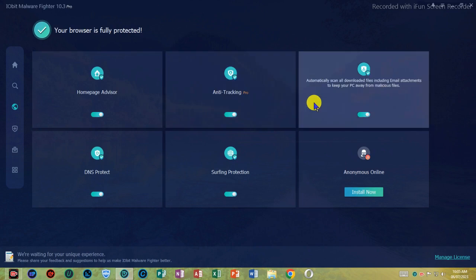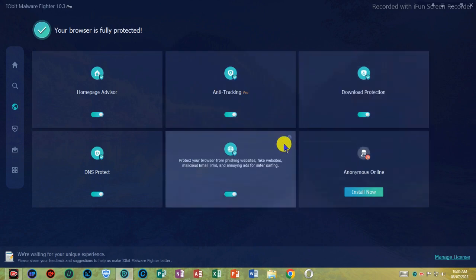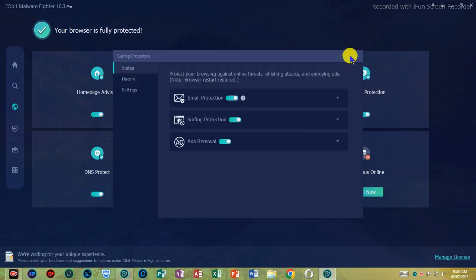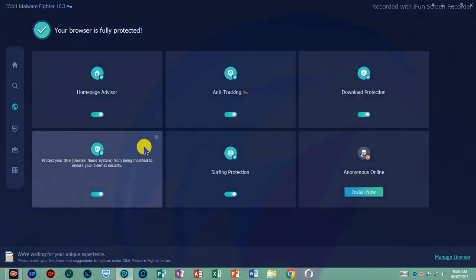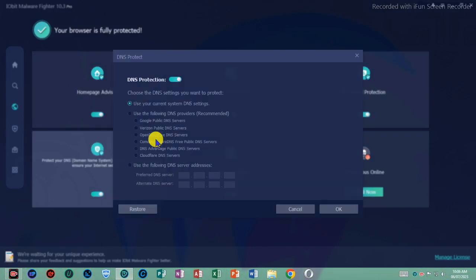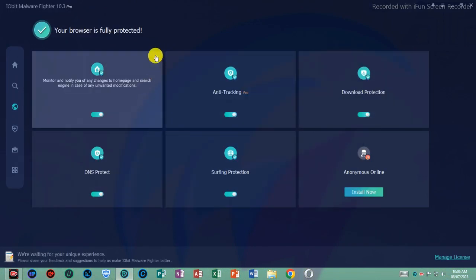Your private and sensitive data can be locked securely in the safe box of IObit Malware Fighter 9. Just set a password and put your important data into it. Nobody is permitted to get access except yourself.